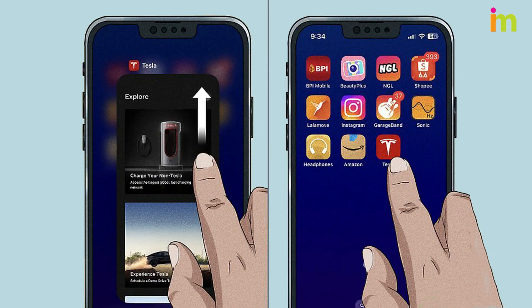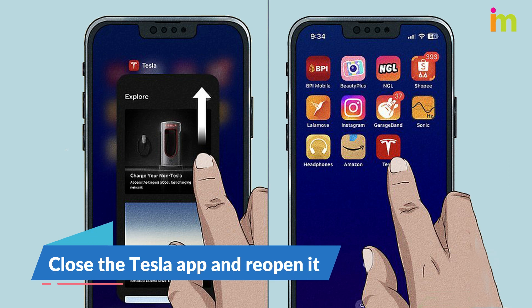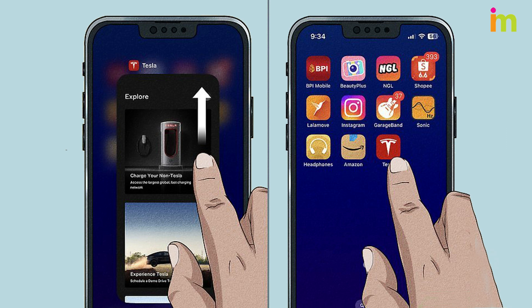Your app might be glitching. Reset the app by closing and reopening it, then try connecting it to your car. Make sure the app is fully closed before opening it again.